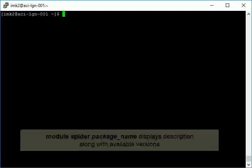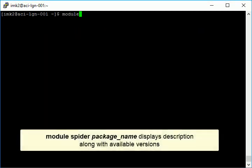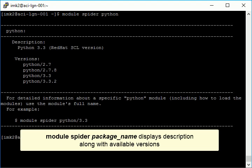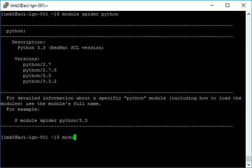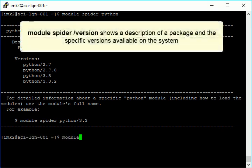You can use the command module spider along with the name of the software package to see a description of the software. Use the module spider command with slash version to see the different versions available on the system.